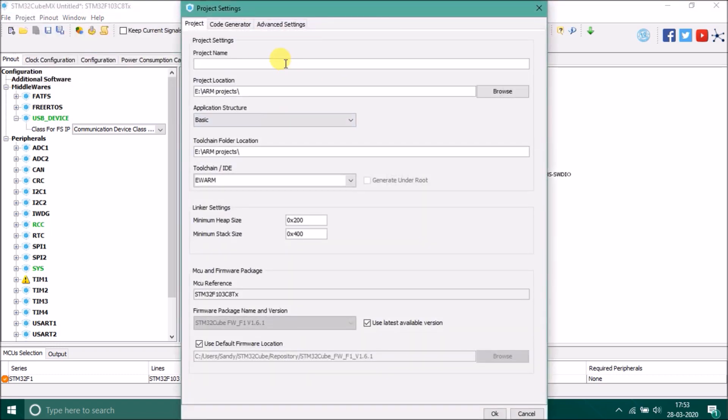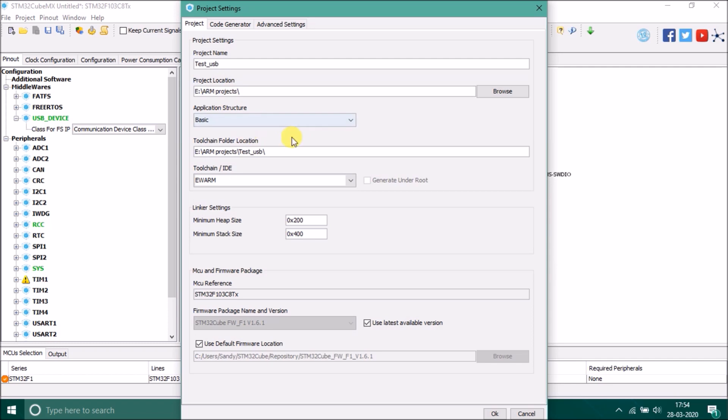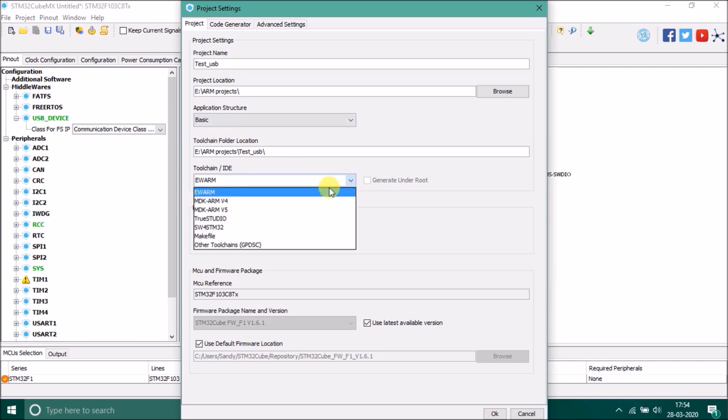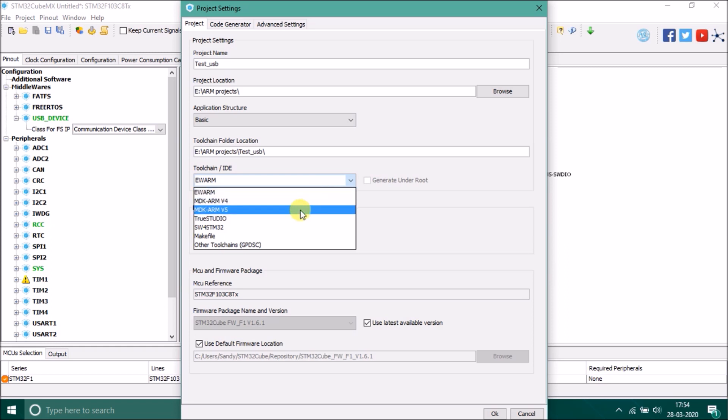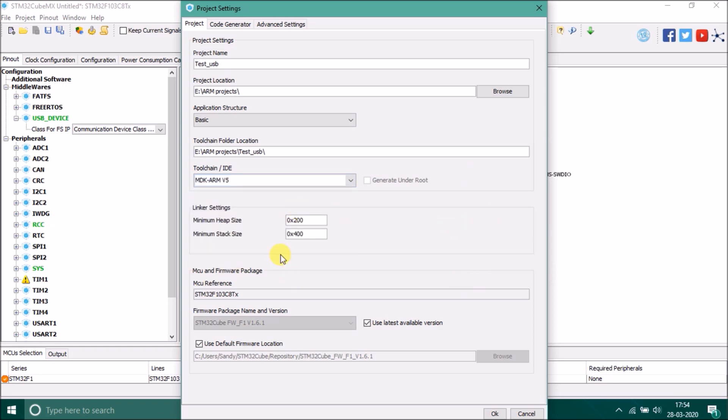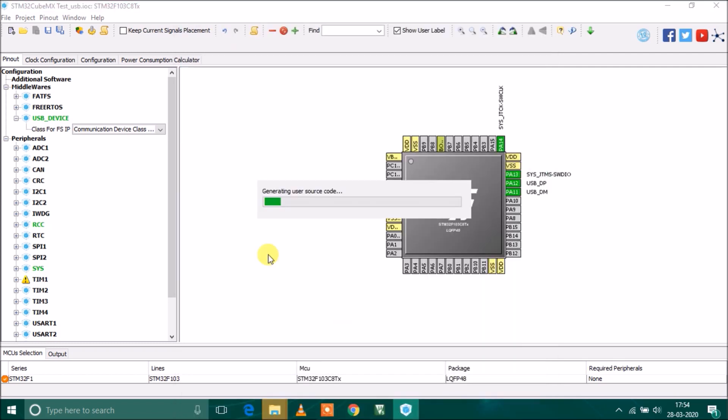I have to give some name to this project, so I'll name it test_usb. This is my folder where I create this project. I'll choose IDE as Keil uVision5. I'm going to click OK and it will generate the source code.